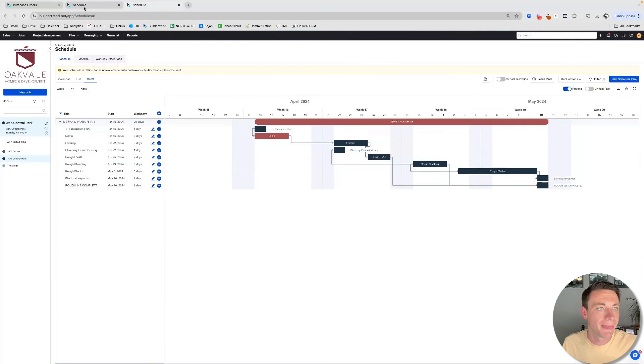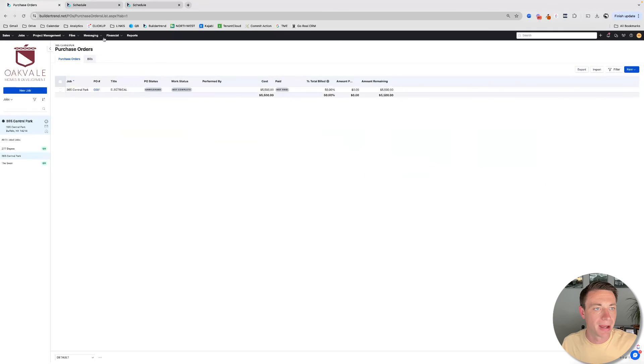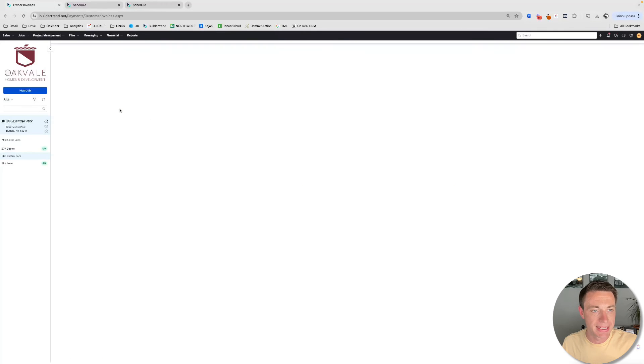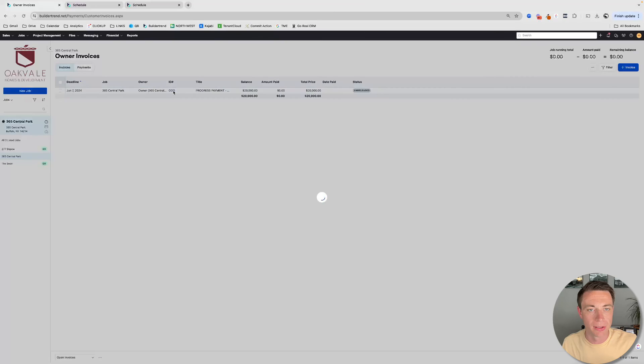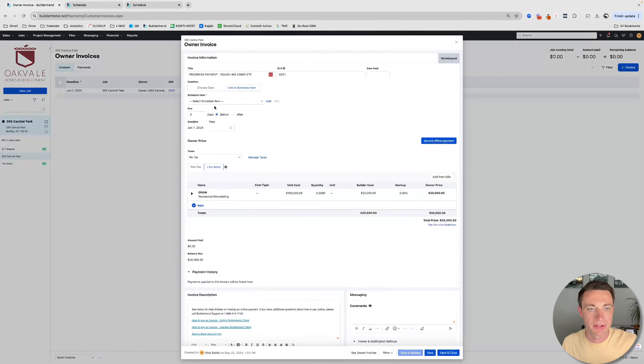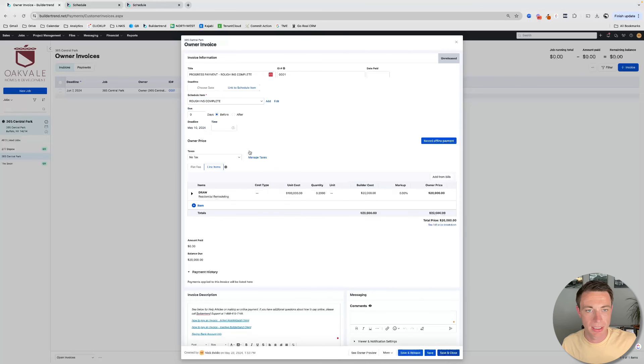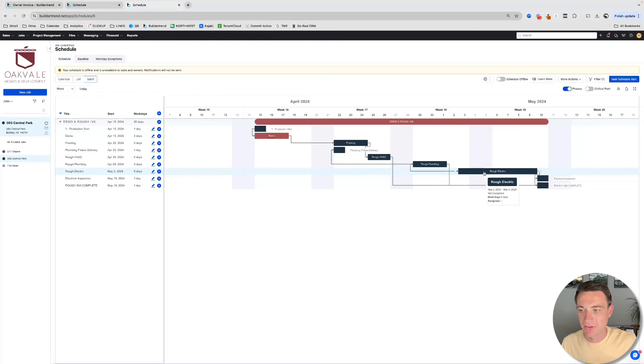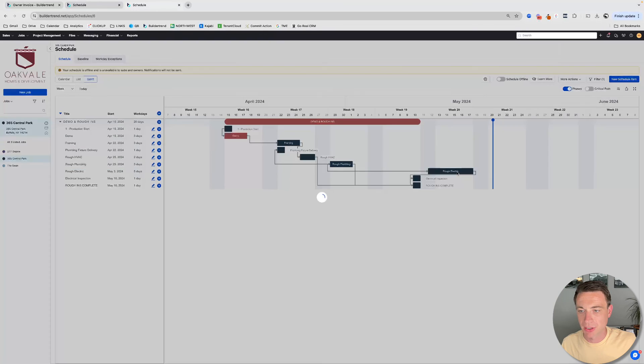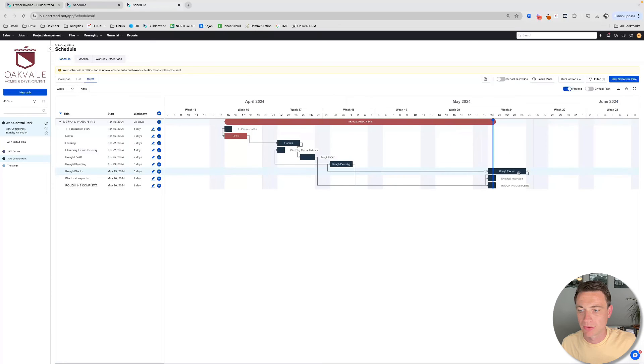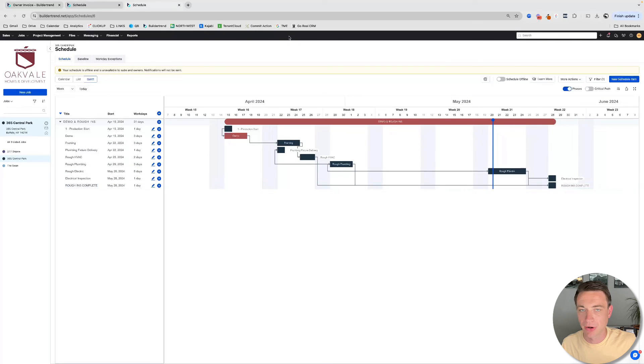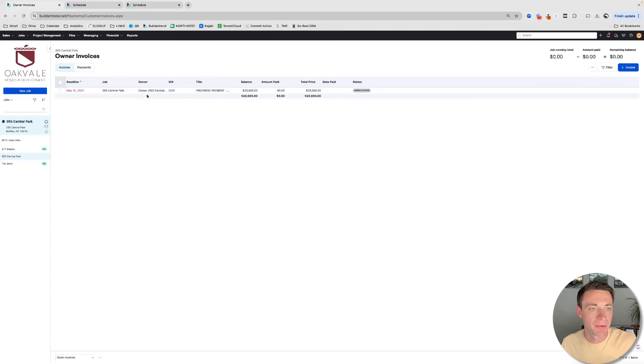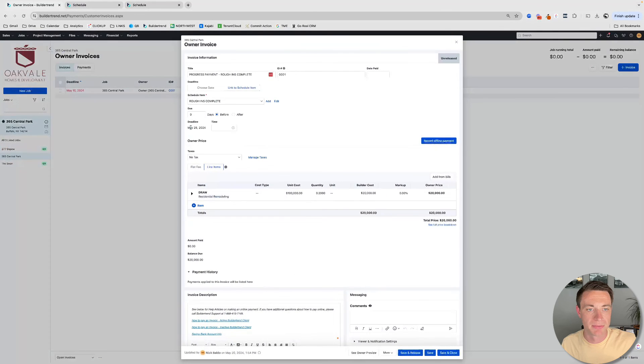So there's my rough-ins complete. And then I can go to my invoice and I can tie it to that single schedule item. Rough-ins complete. Excellent. And it's due exactly on the date. And then of course, as you can envision, if and when I move electrical out, that's going to move out all of my rough-ins. Let's move it out further. Move out all of my rough-ins. And then when I look at this invoice, now my due date has moved as well. Super powerful.